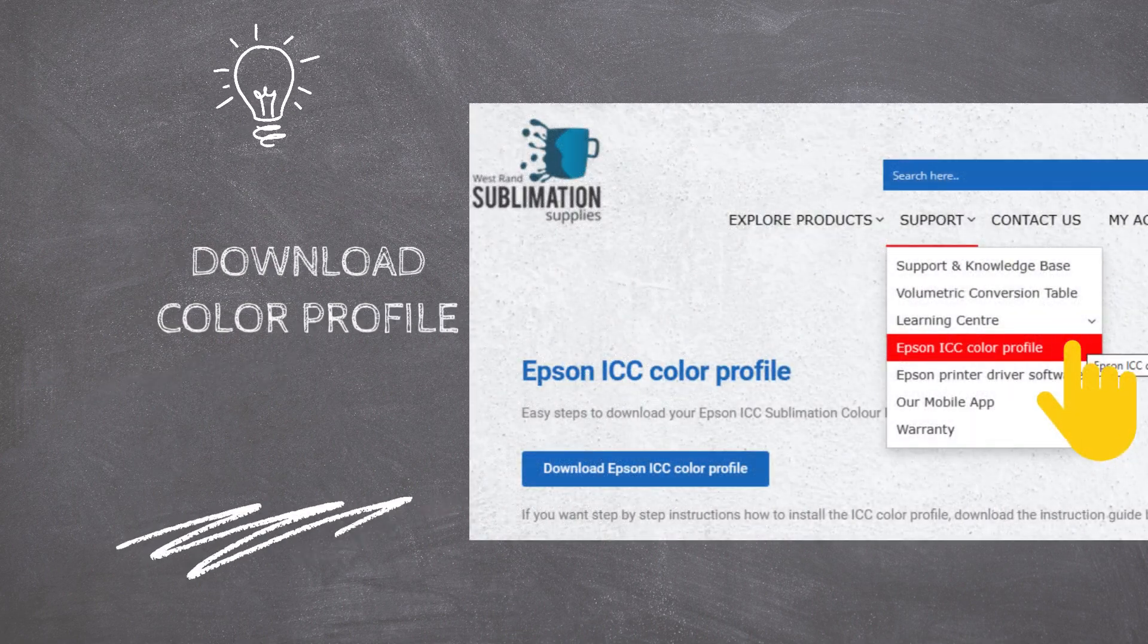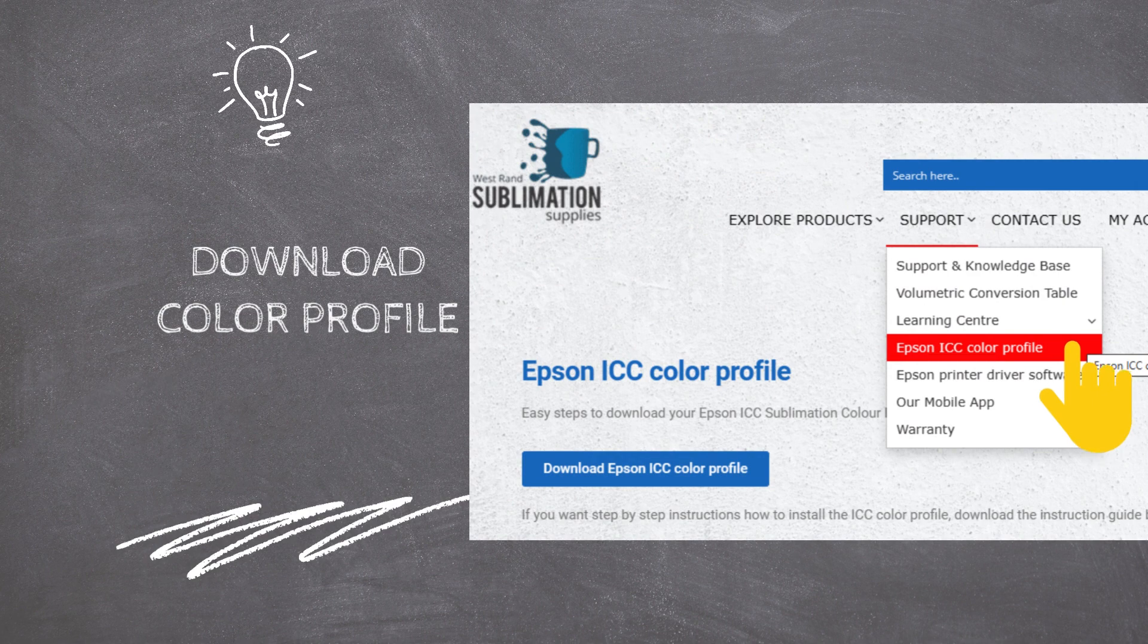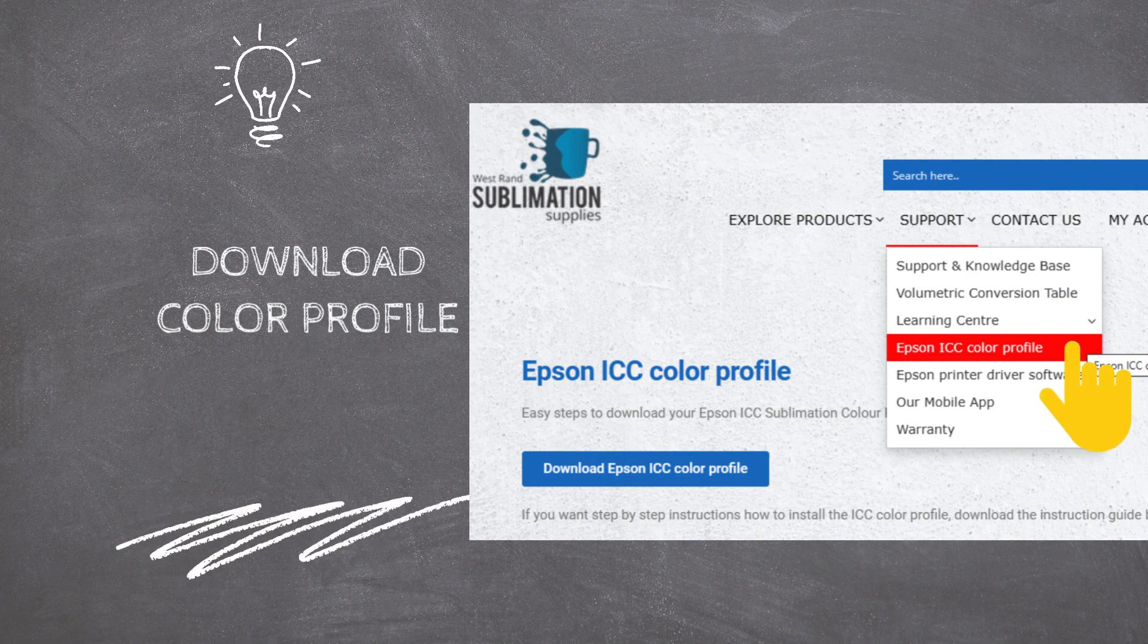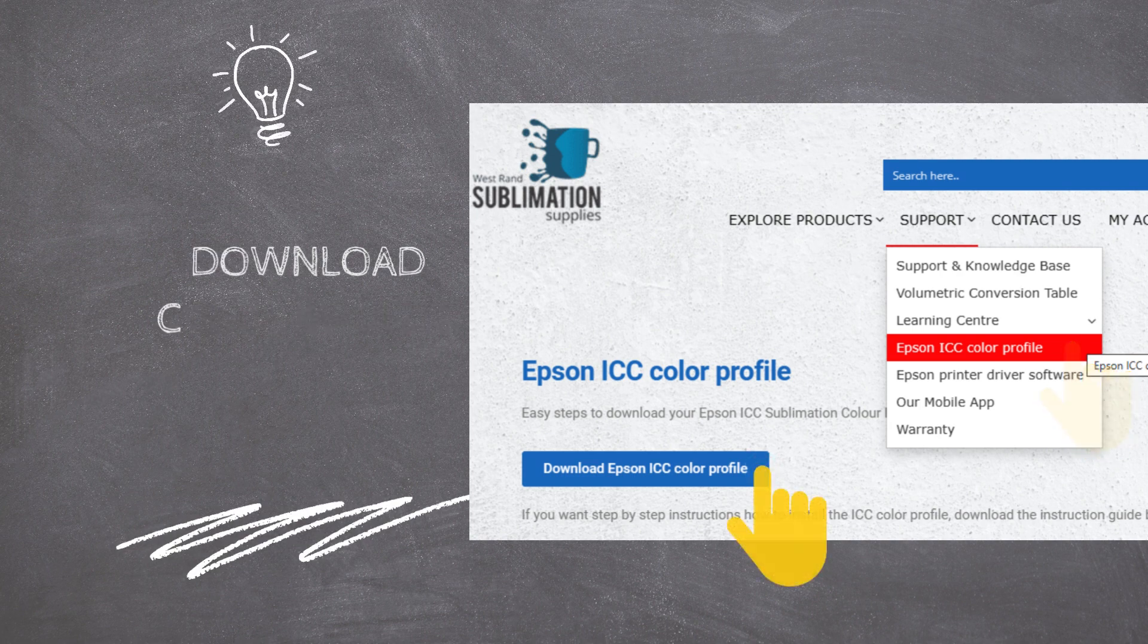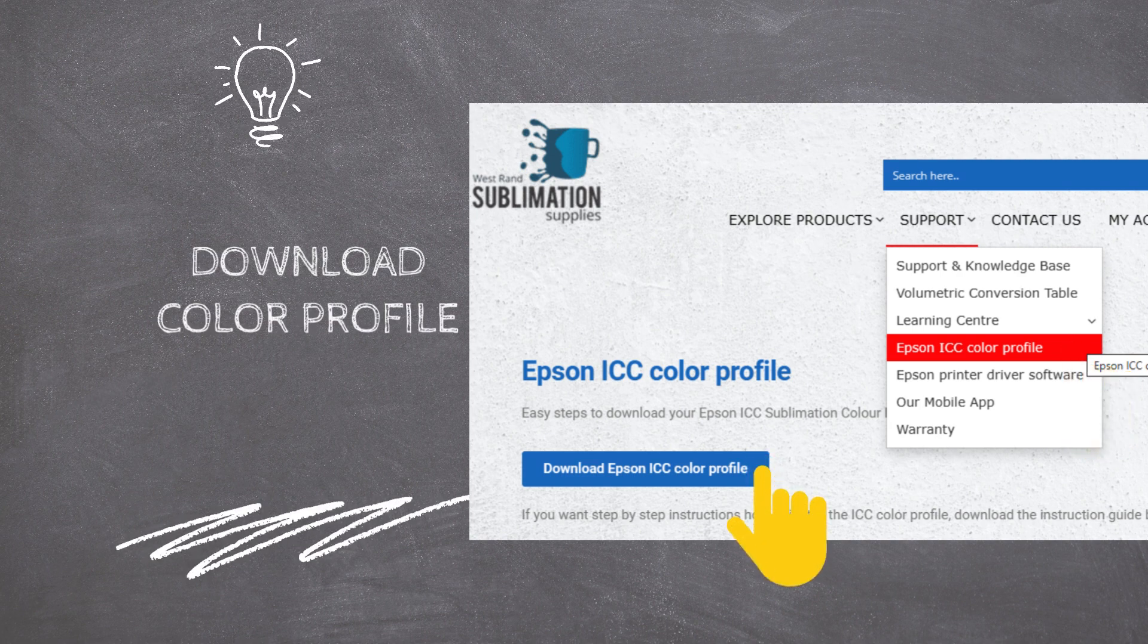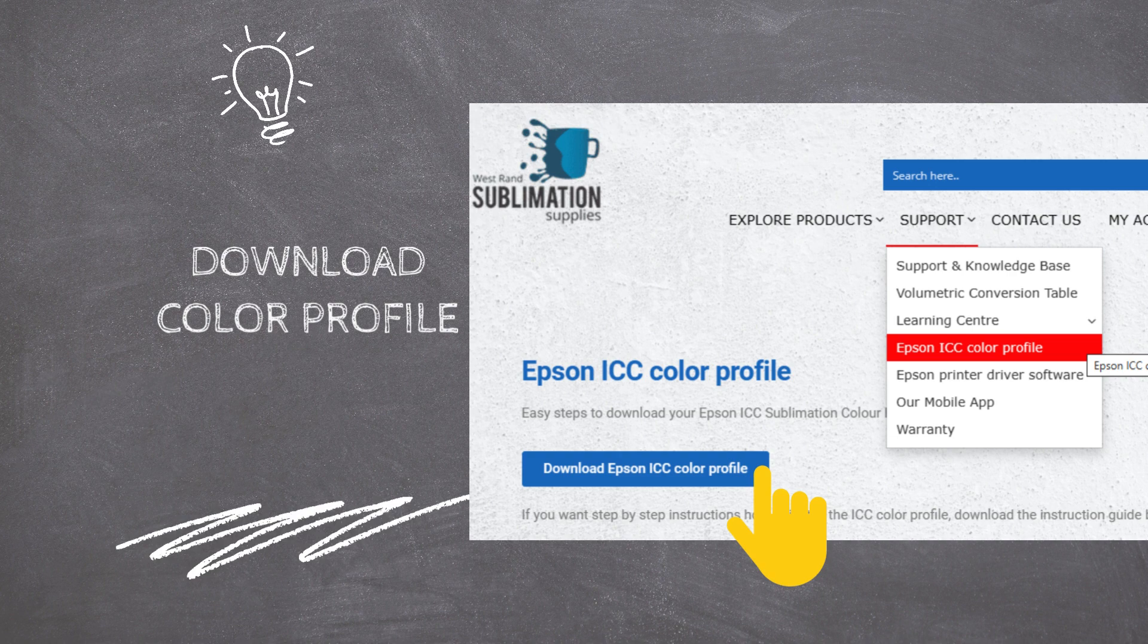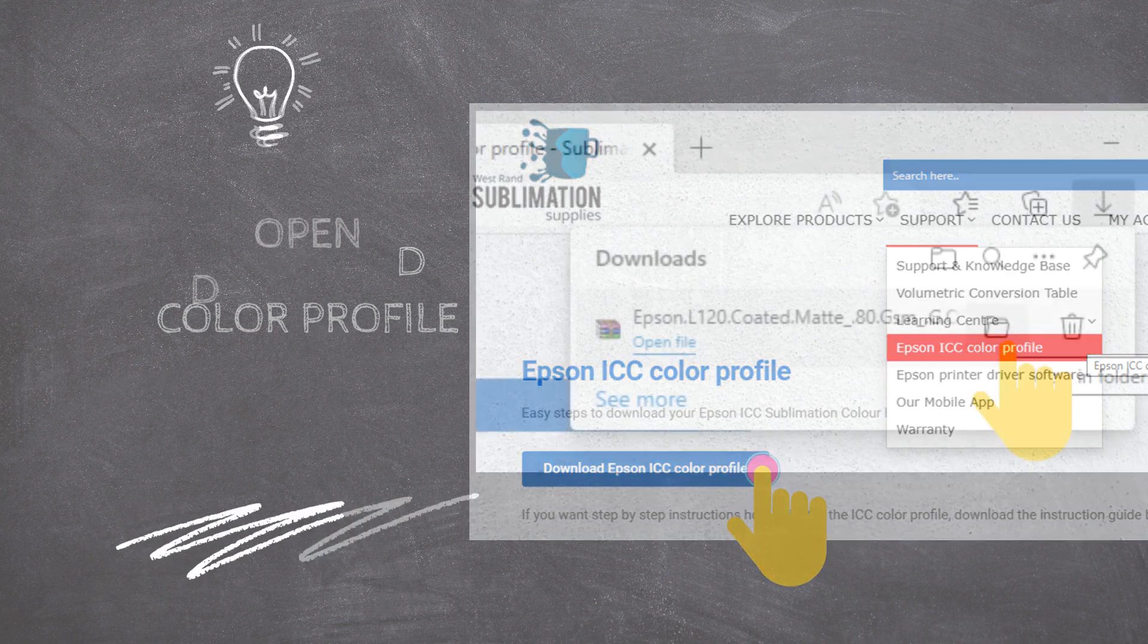Start by downloading our Color Profile from our website at sublimationsupplies.co.za. Go to Support, then select Epson ICC Color Profile. Then click on the Download Epson ICC Color Profile button to start the download.